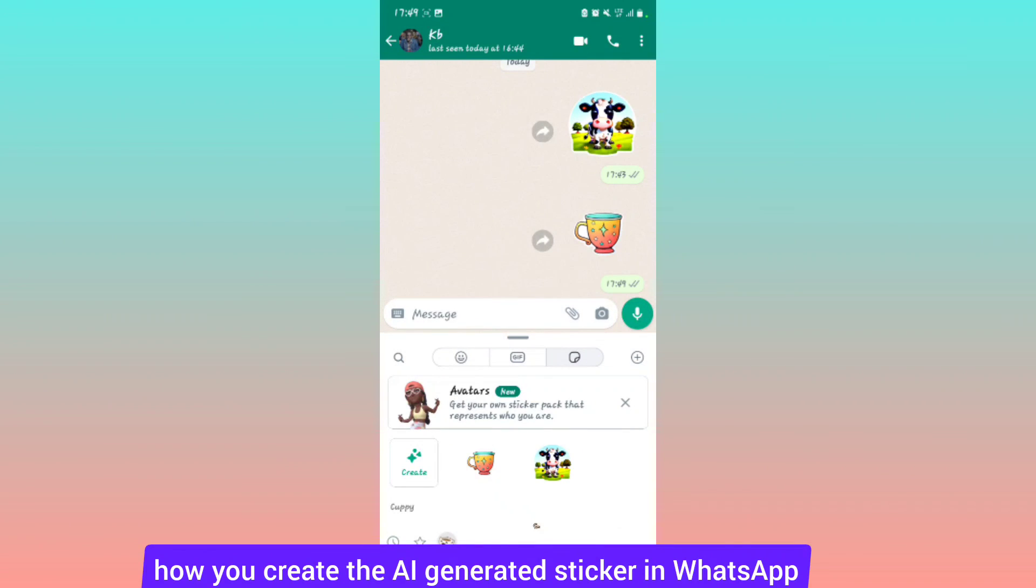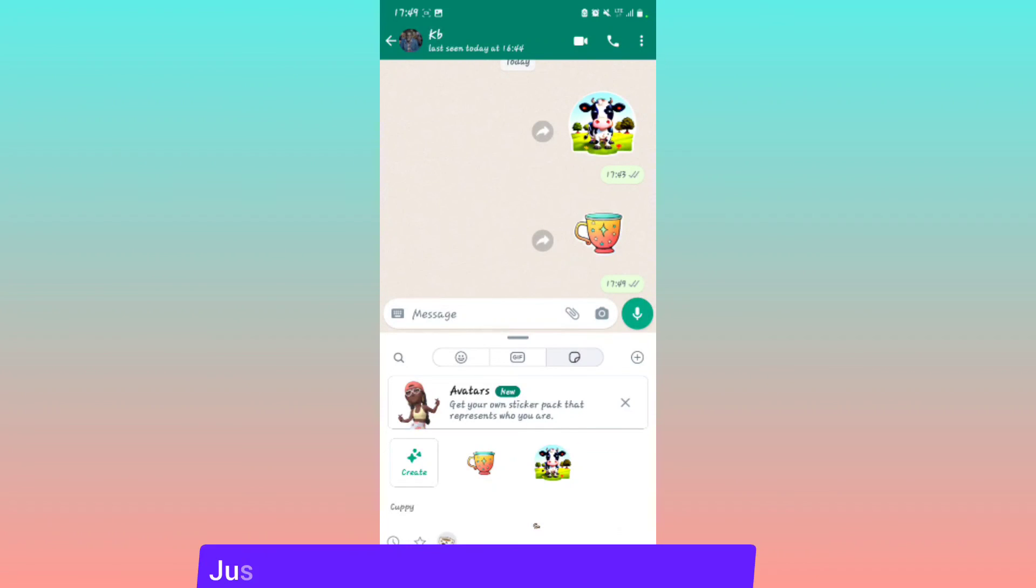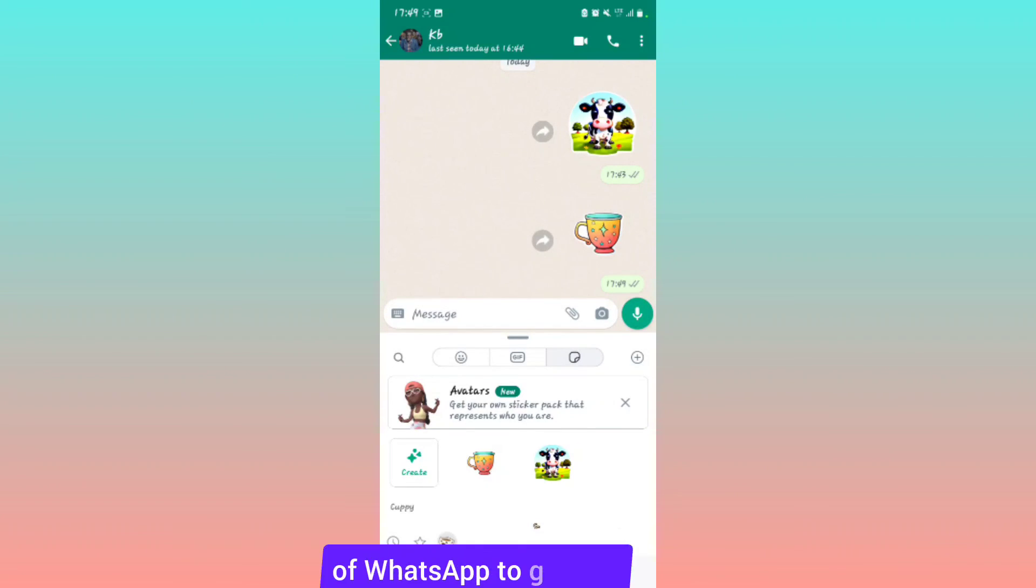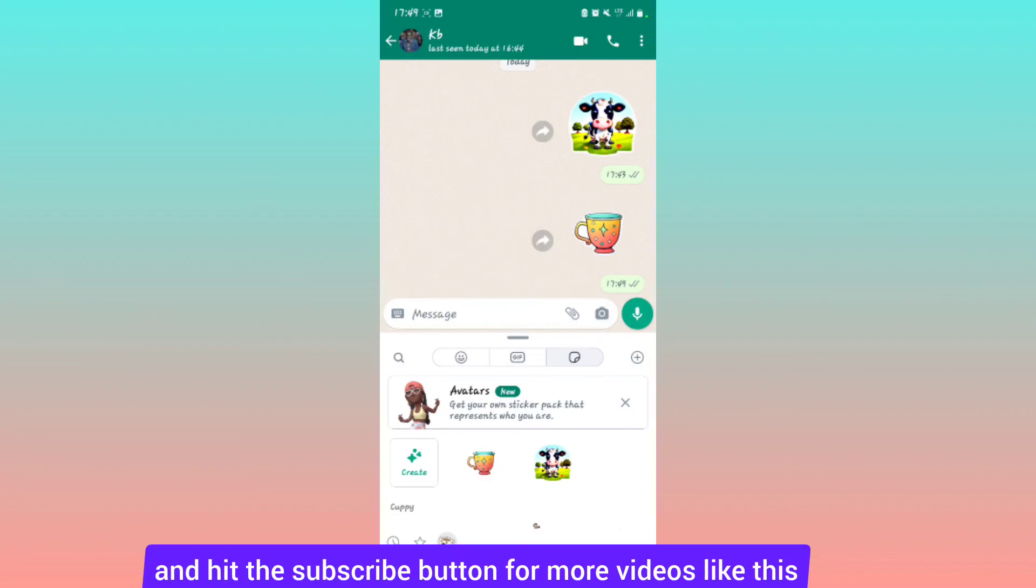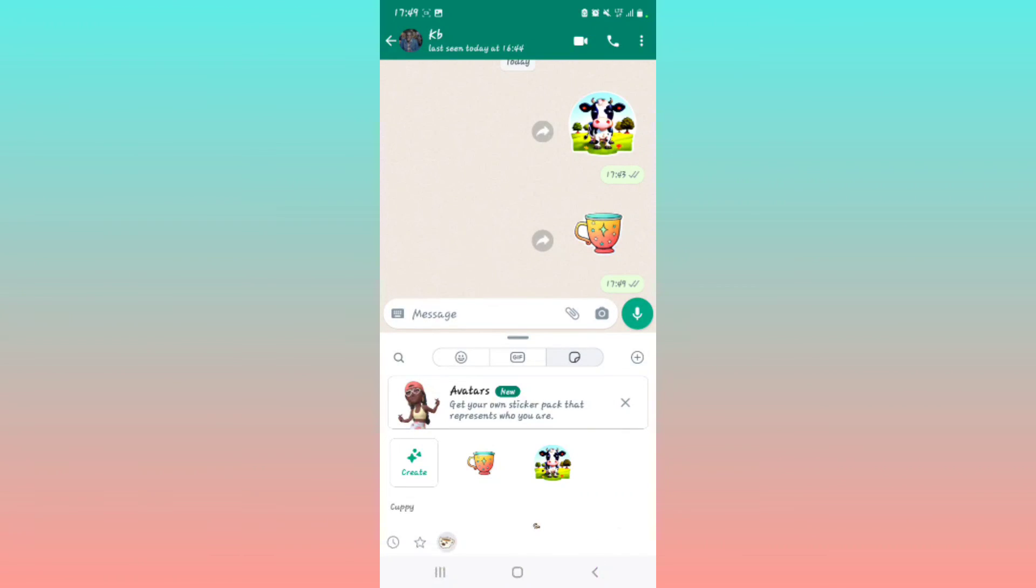Just make sure you run the updated version of WhatsApp to get this. Hit the subscribe button for more videos like this. See you next time.